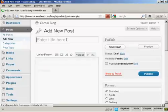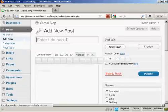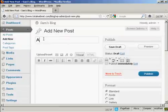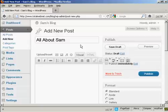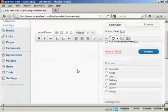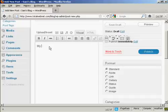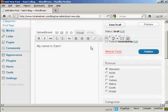Let's enter the title here and let's call this All About Sam. And then I can import some information, or I can simply just type it in. Let's just type it in here. My name is Sam.